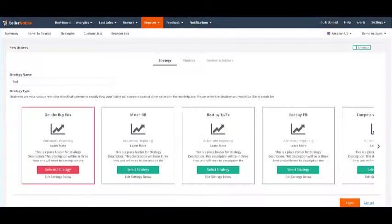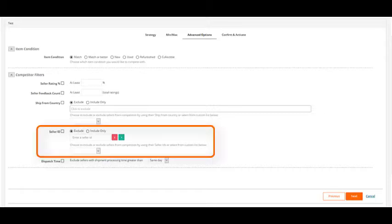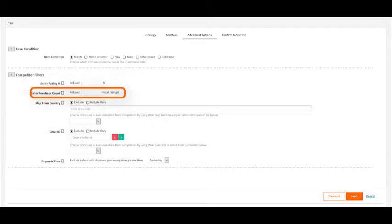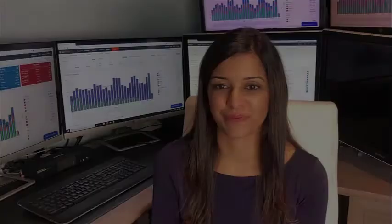You can exclusively target featured sellers or the buy box, include or exclude specific sellers, and filter competition by seller rating, seller feedback, and shipping location, amongst other things.